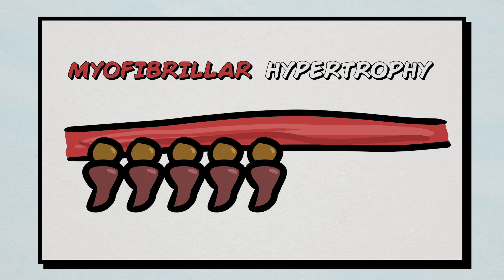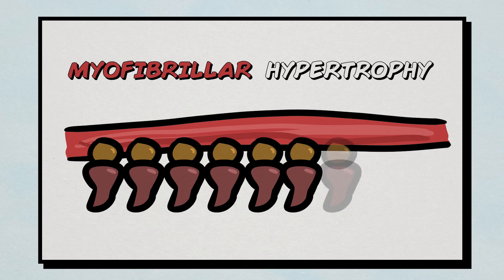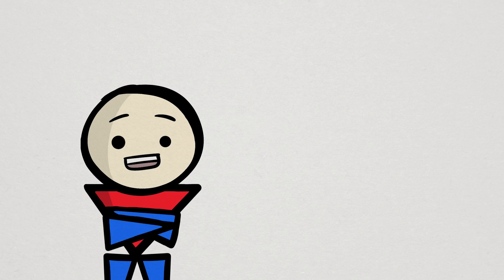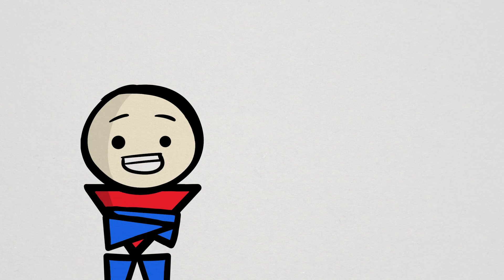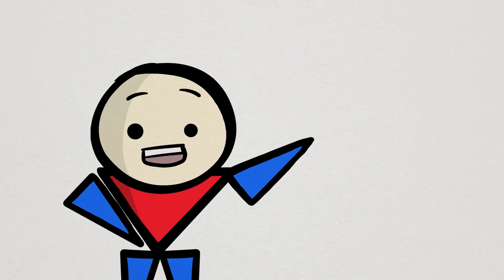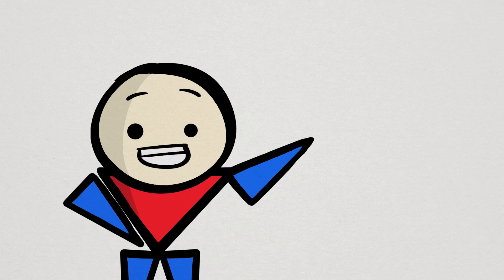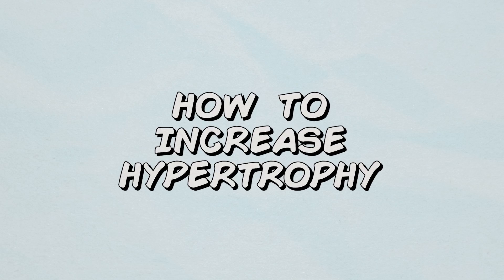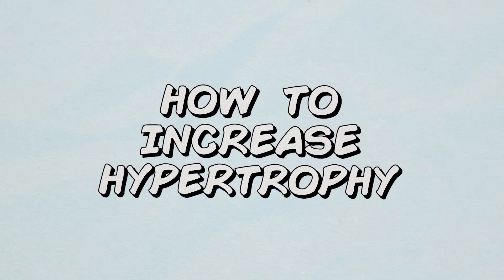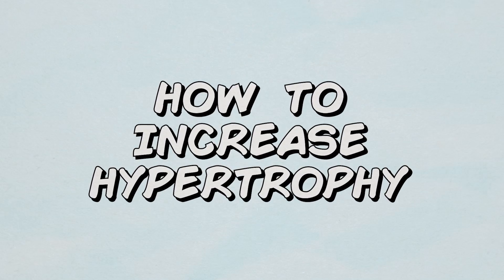That said, myofibrillar hypertrophy is the primary hypertrophy that I would imagine most would desire. And that is about it in terms of the mechanisms and types of hypertrophy. Well, at least again, the main parts of it. Now, there's only one more thing to ask. What exactly do we do to increase hypertrophy?